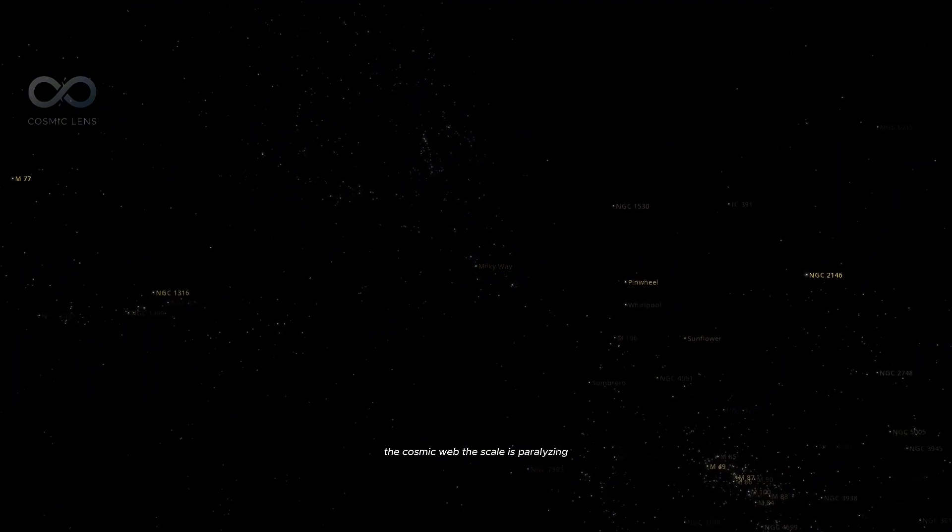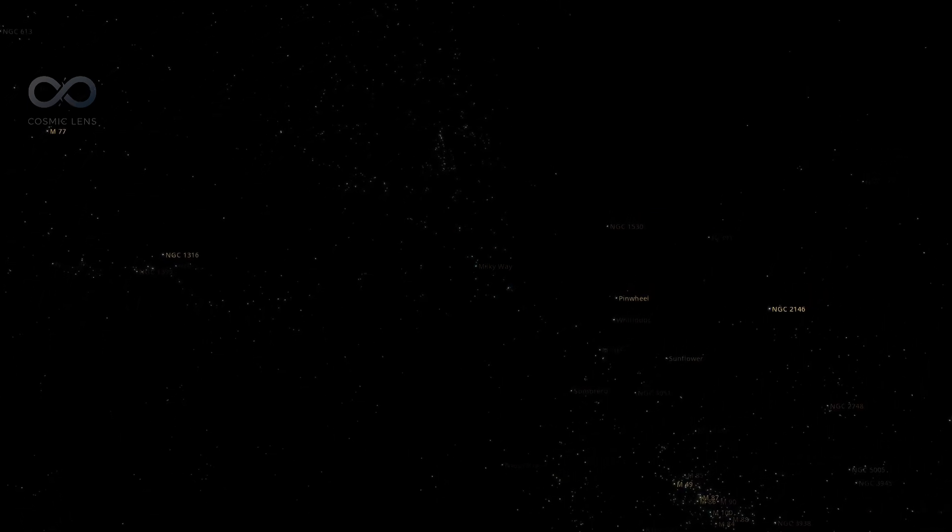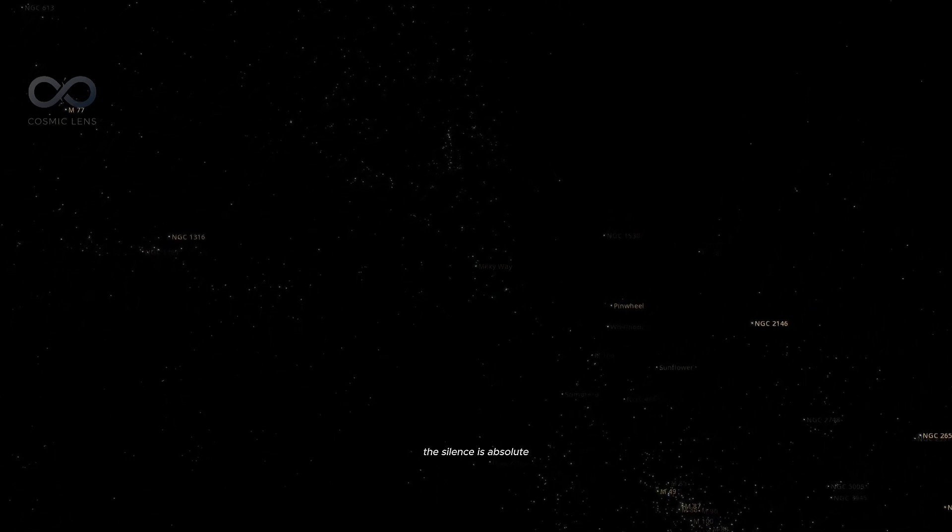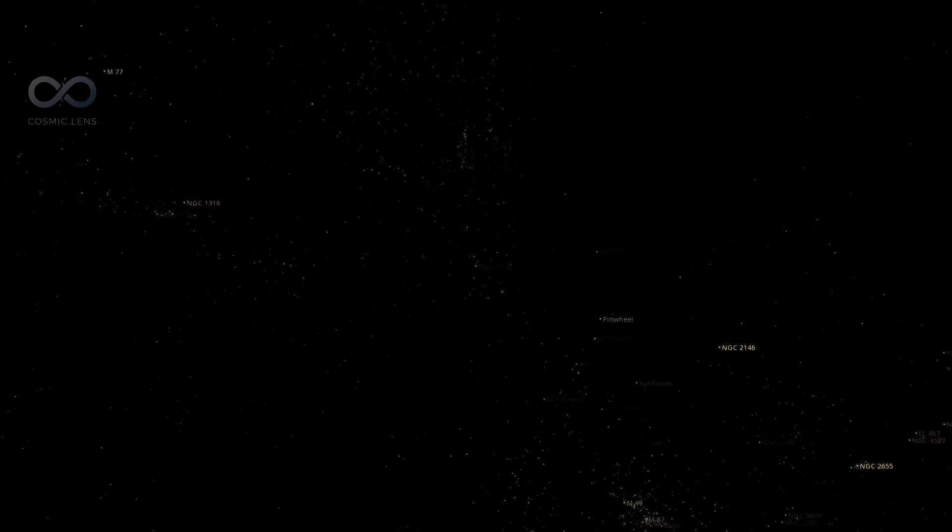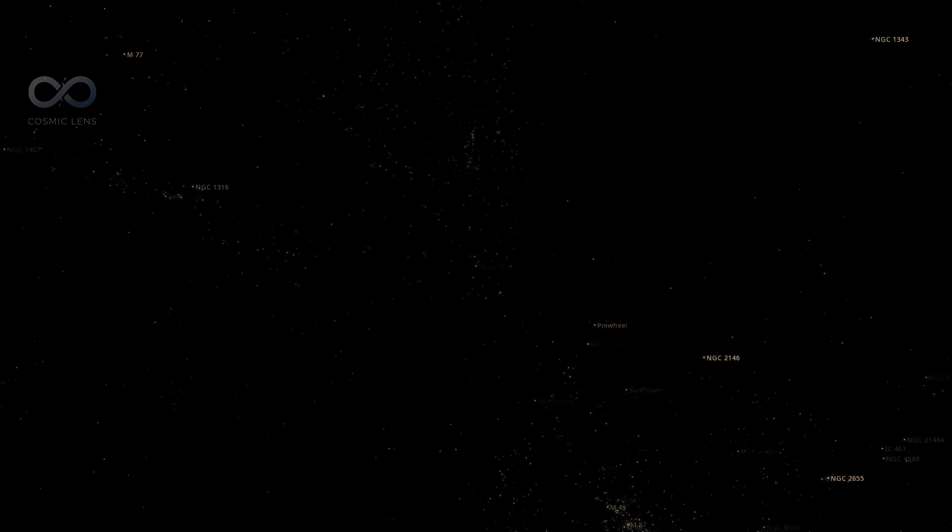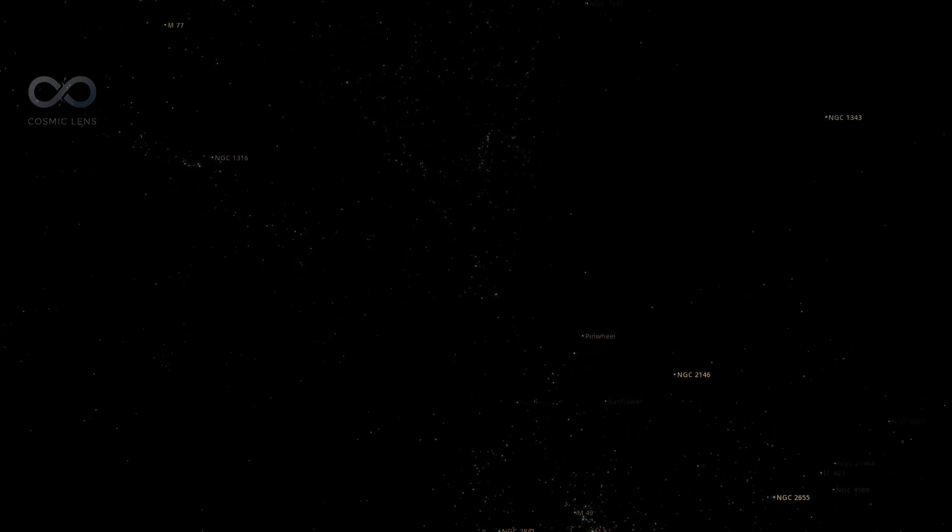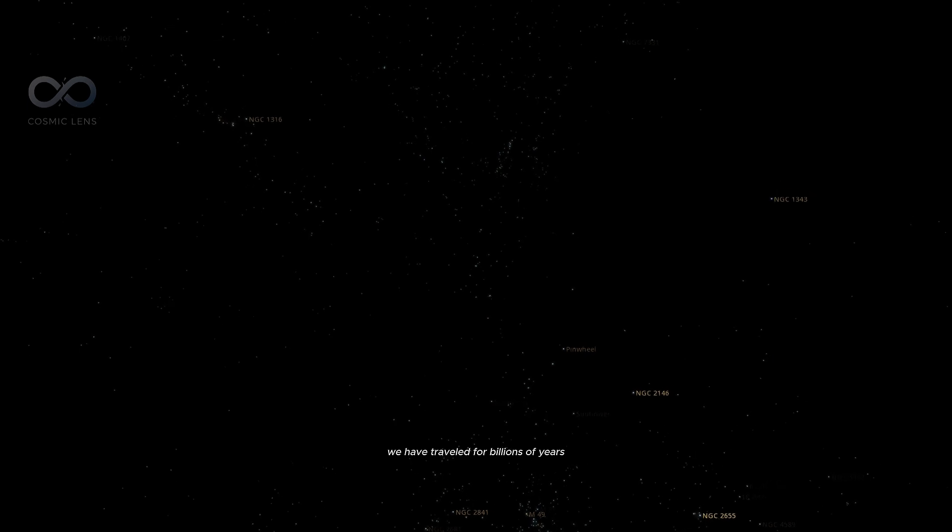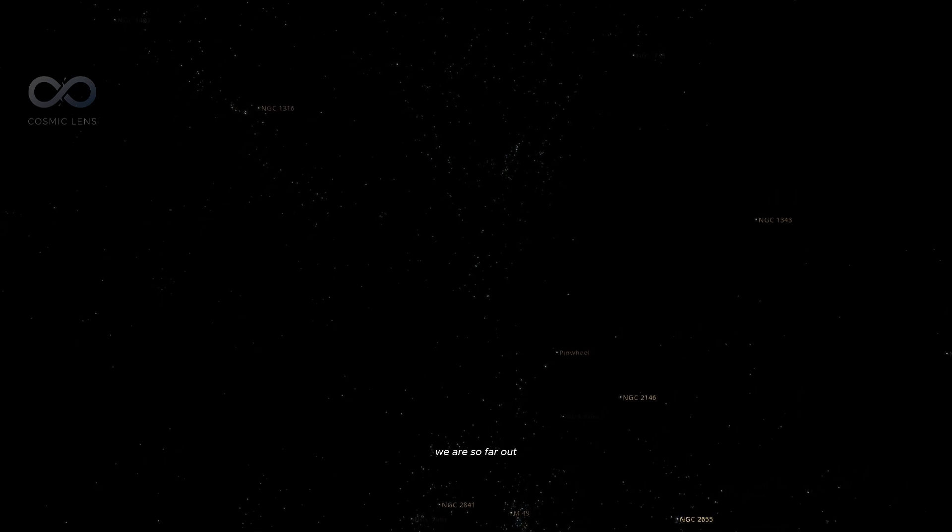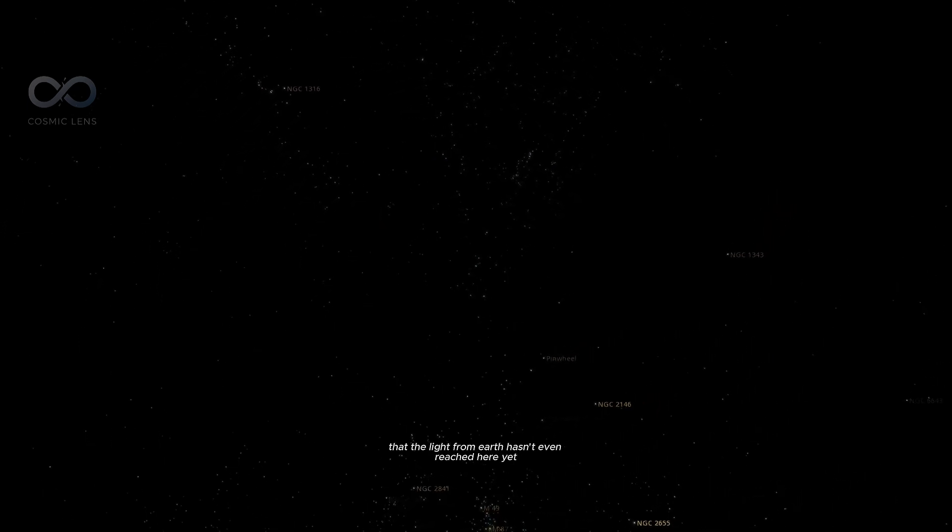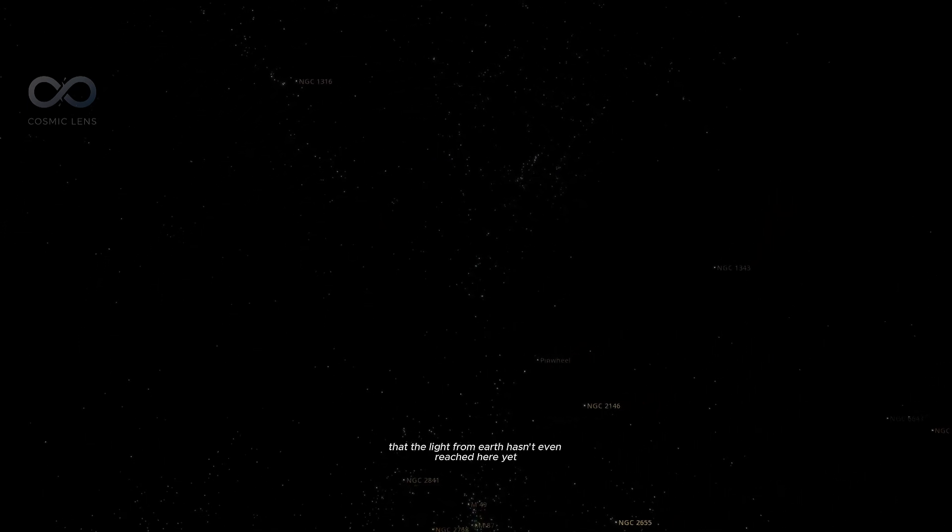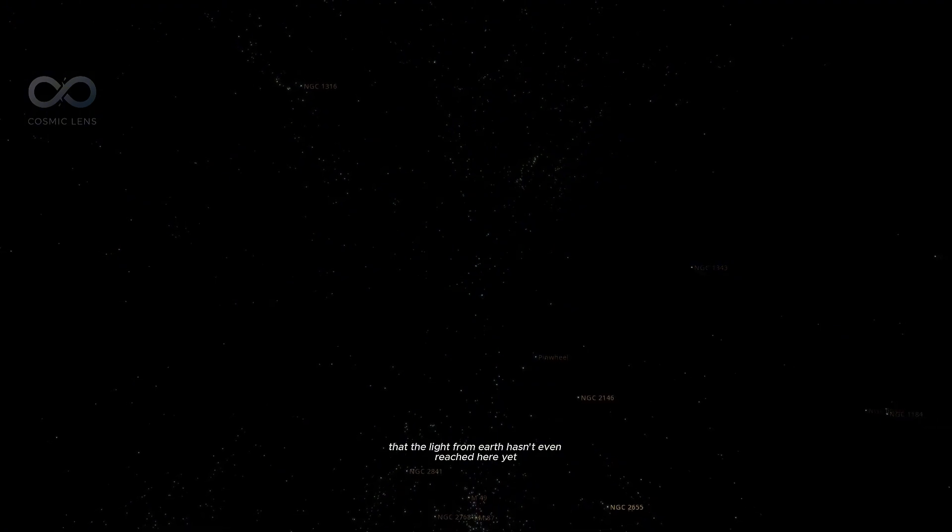The scale is paralyzing. The silence is absolute. We have traveled for billions of years. We are so far out, that the light from Earth hasn't even reached here yet.